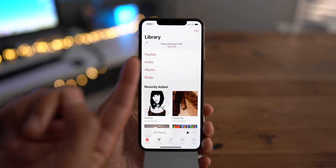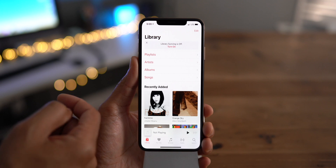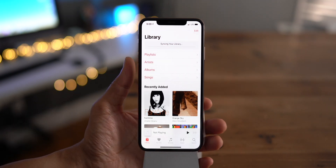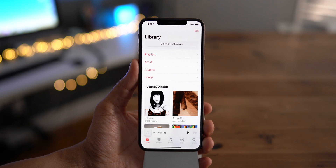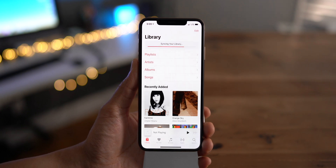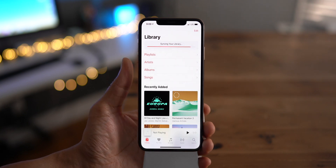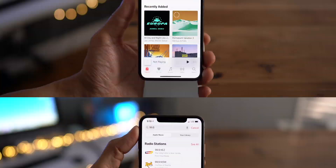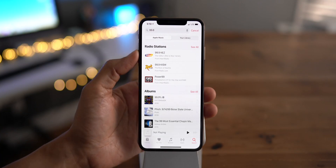In the Music app, if you have library syncing disabled, it'll tell you via a notification at the top of the library tab. You can tap that to turn library syncing on without having to visit the Settings app at all, which saves you a little bit of time. It'll sync your library and in just a moment it'll be complete.